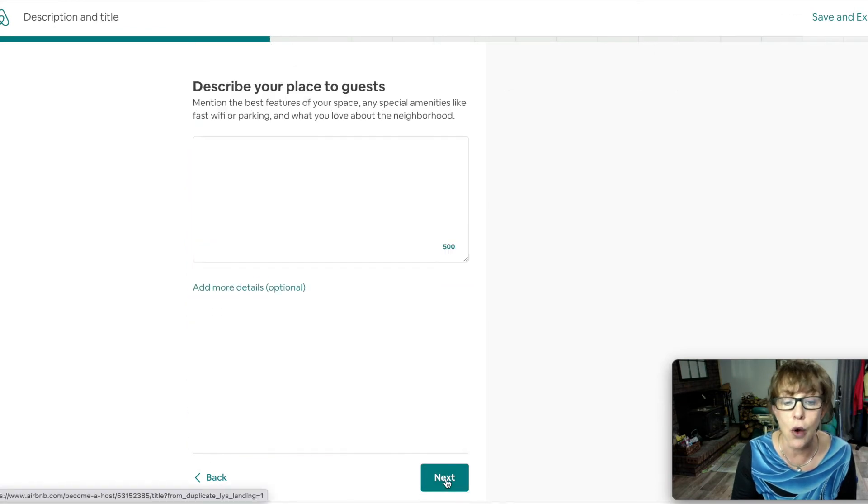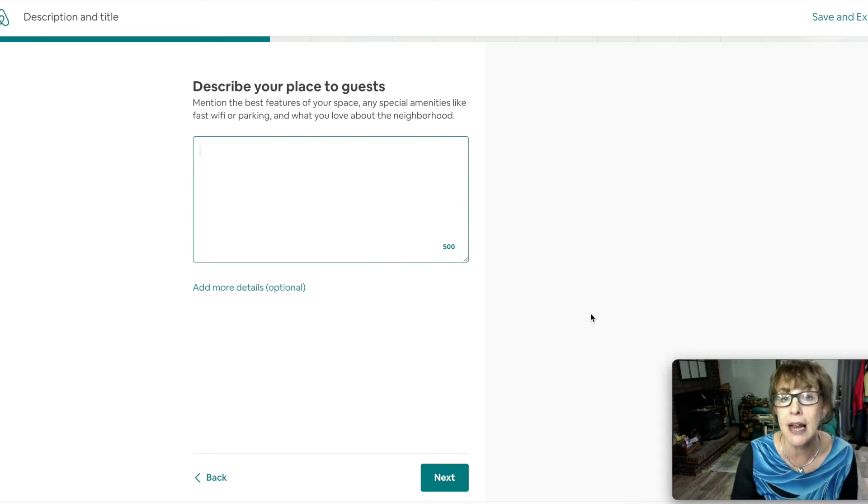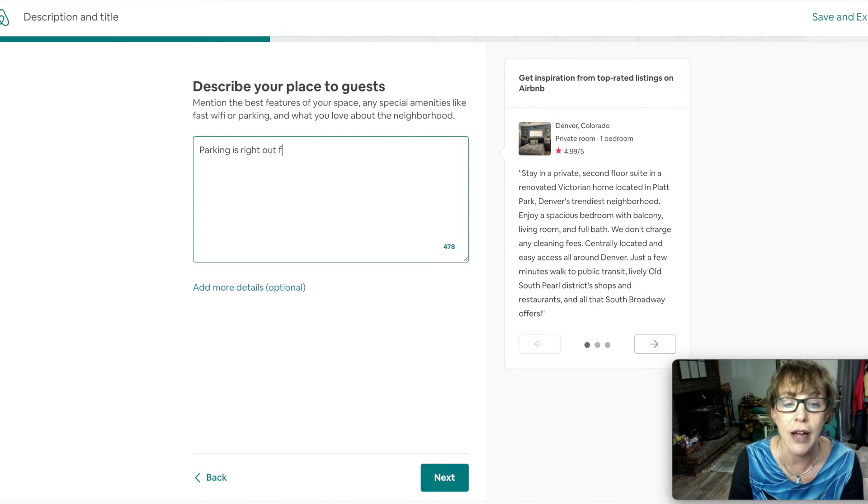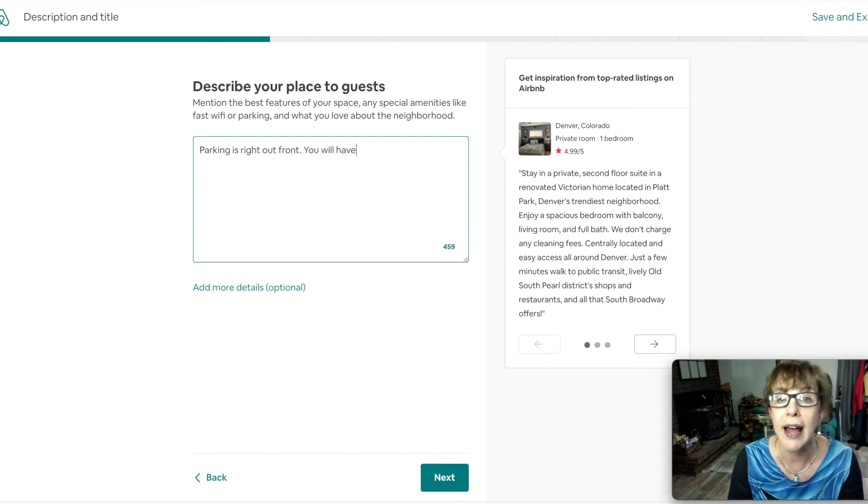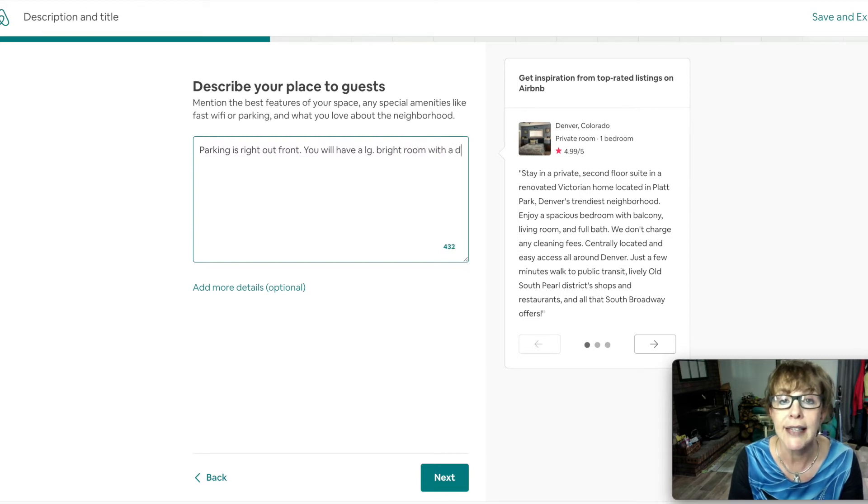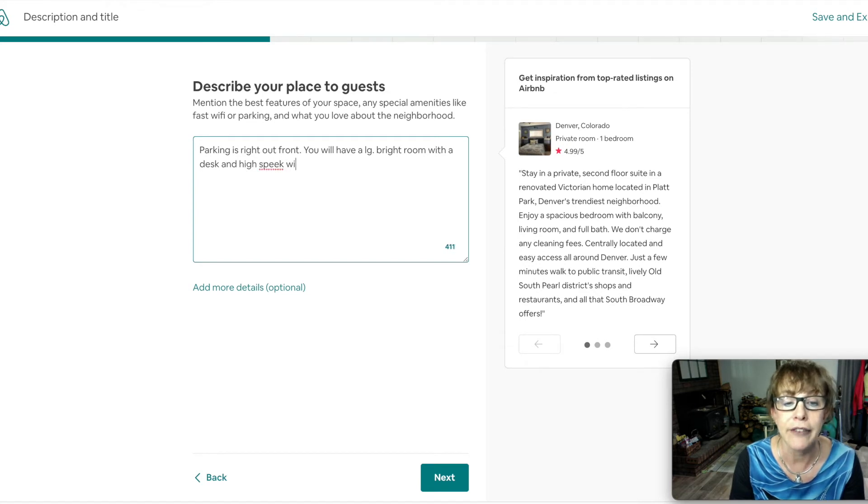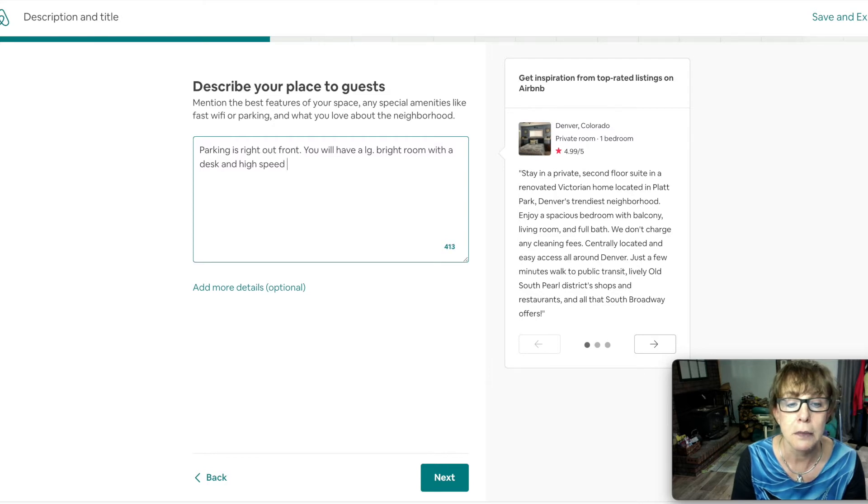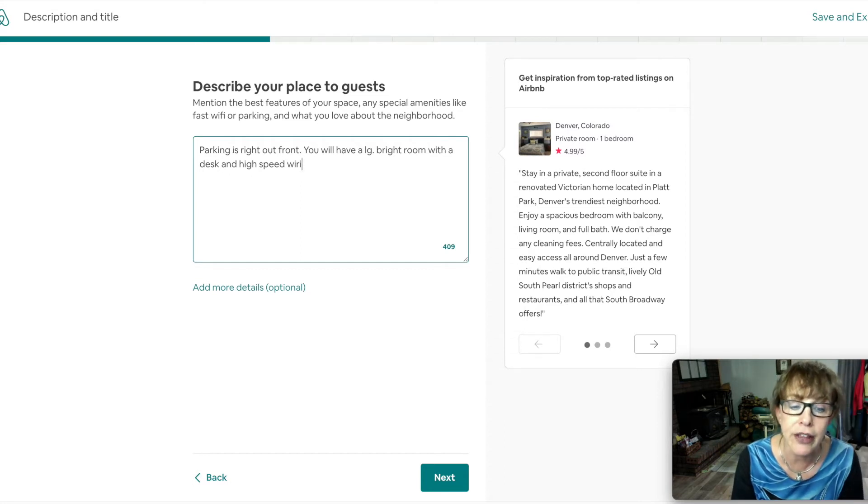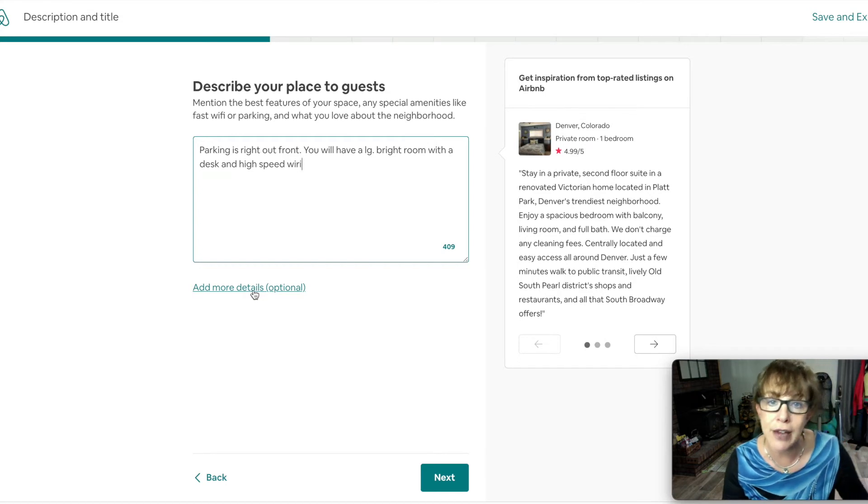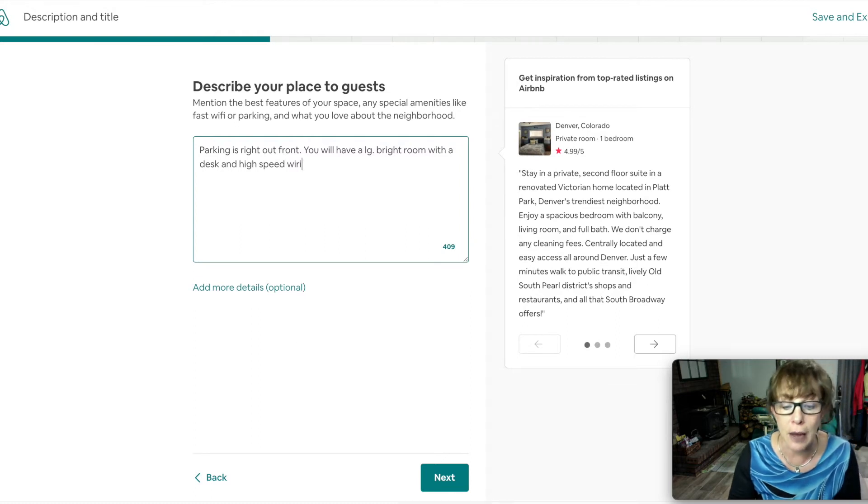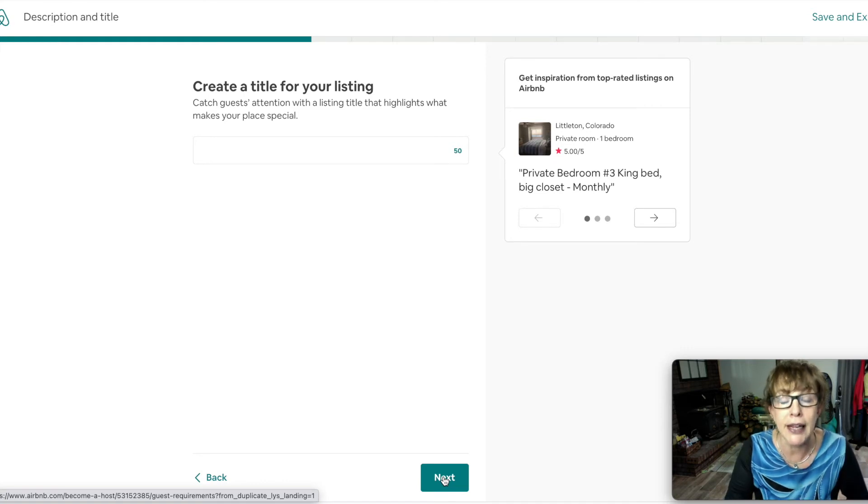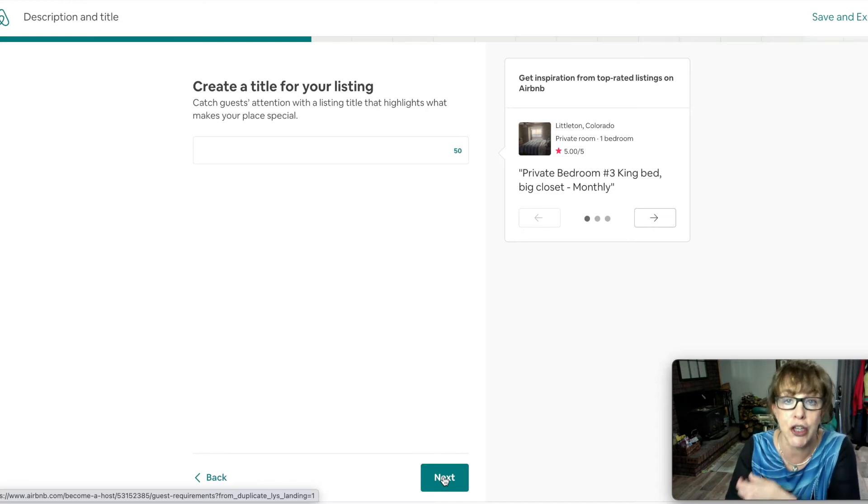Once you have all that done, you're ready to go on next. Describe your place and maybe the neighborhood. You might put parking is right out front. You will have a large, bright room with a desk and high speed Wi-Fi. Put everything here and then you can add more details about your neighborhood, what the rest of the house looks like.